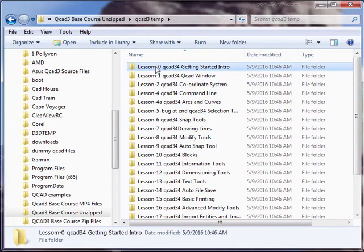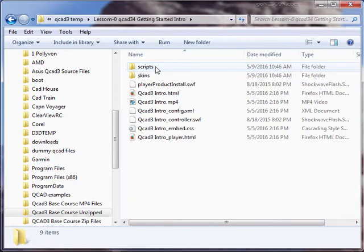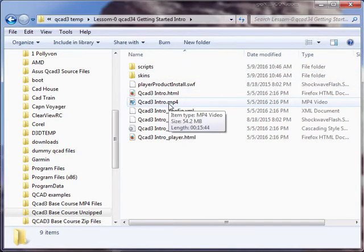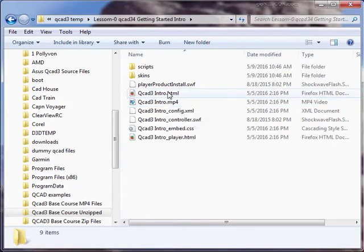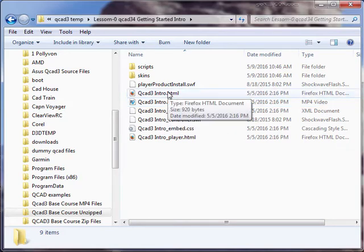For example in lesson one, if you just want to play the MP4 file, click on this. If you want to play it in your browser to get the table of contents, you have to click on this file. Let's do that.